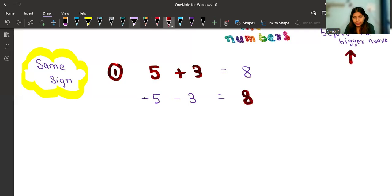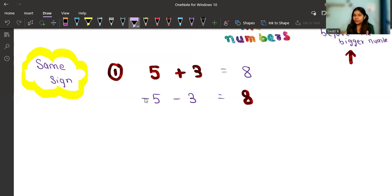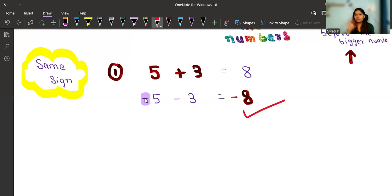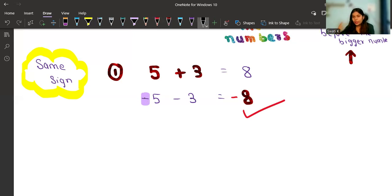I'm explaining step by step, so it may seem like a lot of rules, but once you master them, everything will come in a flow. That's it for same sign. Now let's consider examples for different sign.